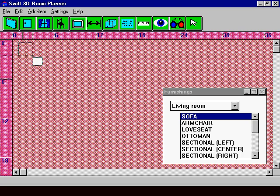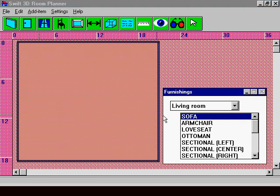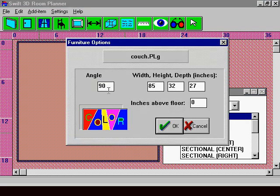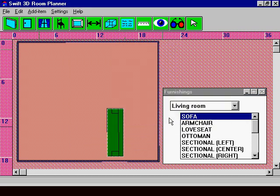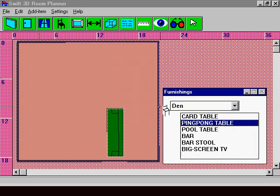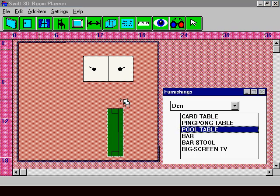Step inside your floor plan and walk around your creation in real-time virtual reality. Simply create a two-dimensional floor plan using intuitive push-button controls.